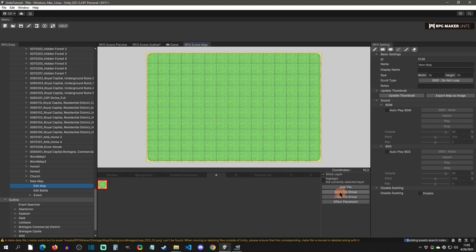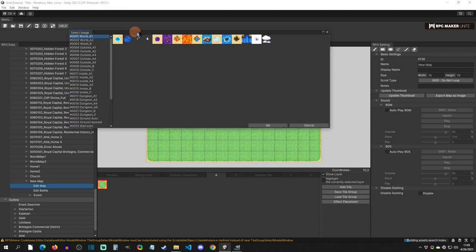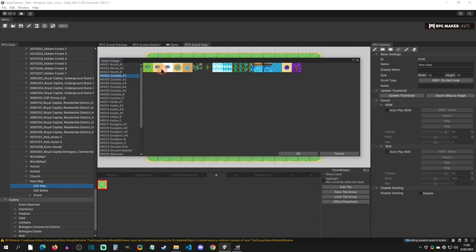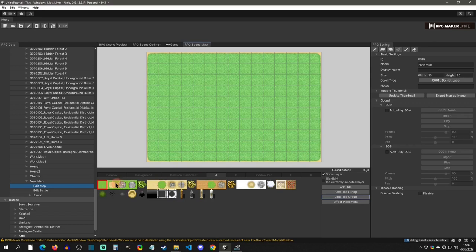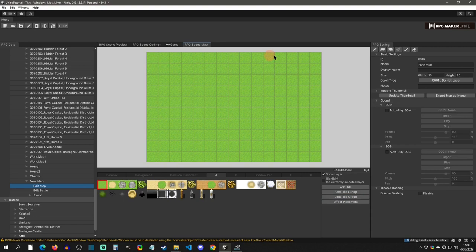Another option is to load a tile group. There are some pre-made tile groups — for example, 'World A1,' 'Outside A1' with waterfalls, or 'Outside A2' which has ground auto-tiles. Click OK and you get access to that tile group, paint it over, and you can create dirt paths with the auto-tile borders.